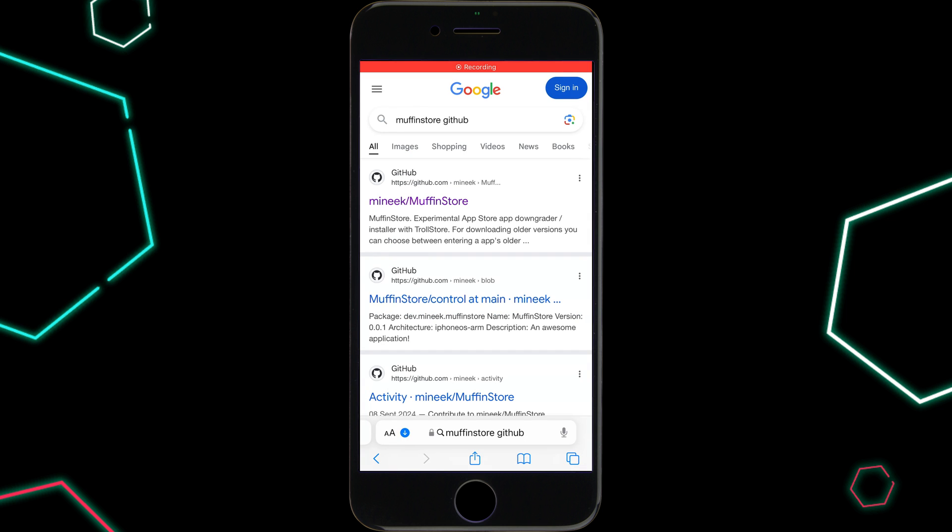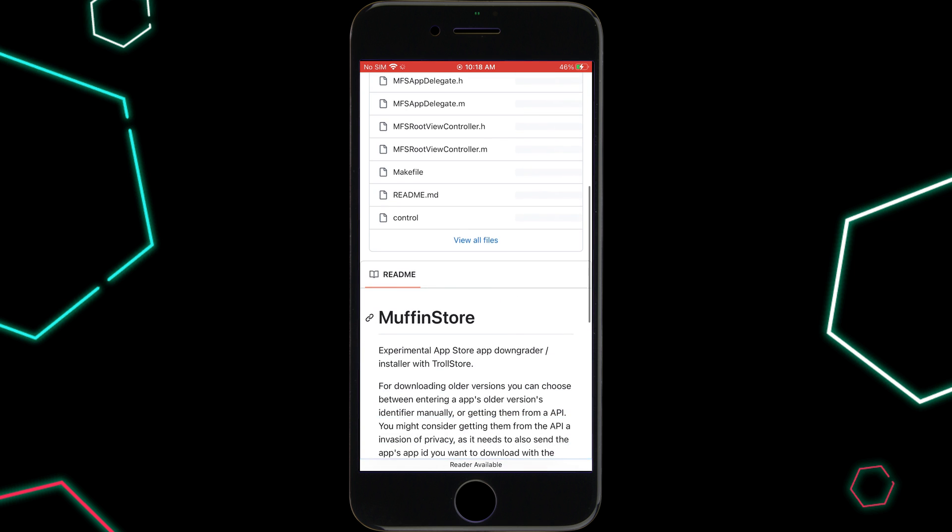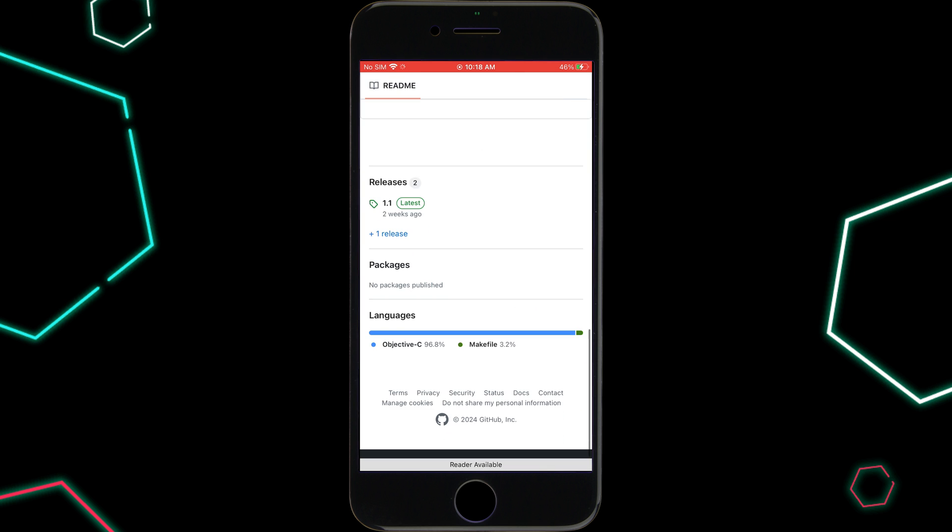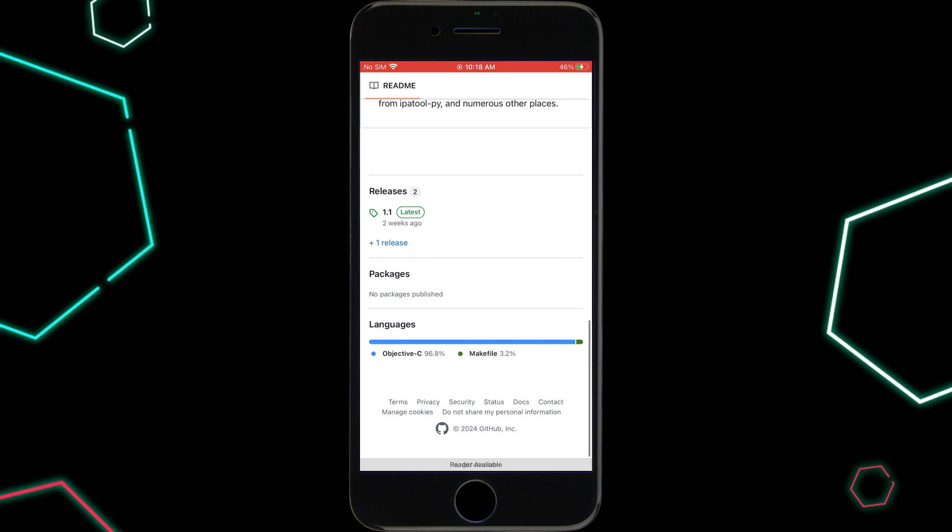Now, let me show you how it works. To begin, simply download the Muffin Store IPA file directly from their official GitHub website.